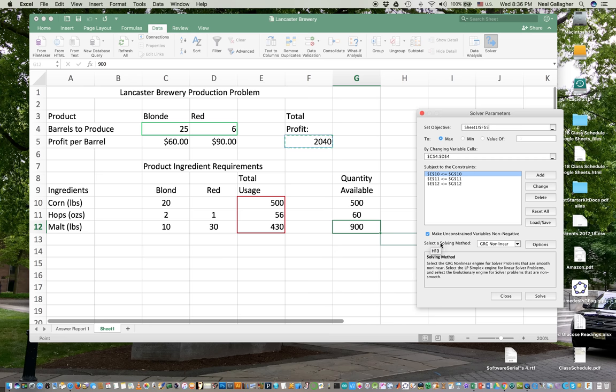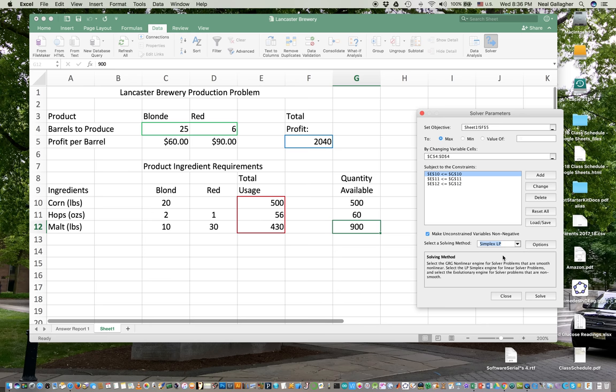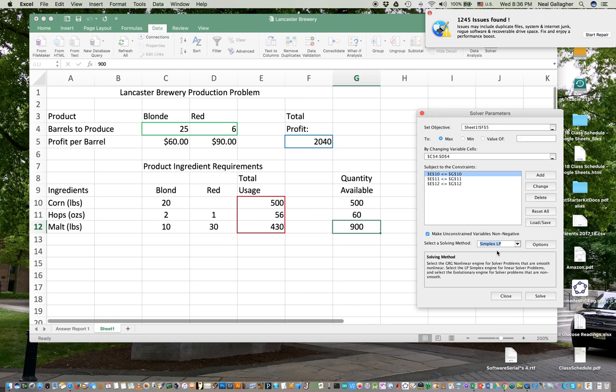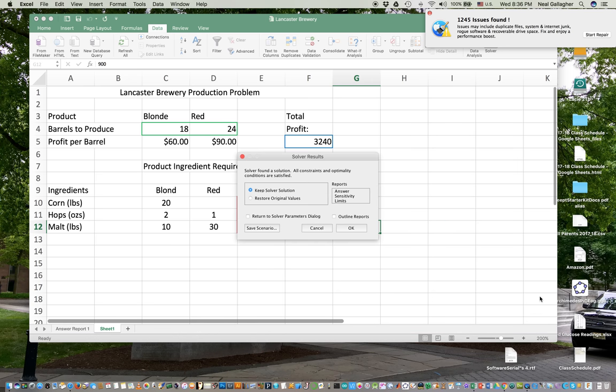Now, I also have choice here of choosing the solving method. And there are two methods available. There's this nonlinear function. There's a simplex. Simplex, let me click that because the simplex is an algorithm specifically designed to solve the linear programming problems. So solve.